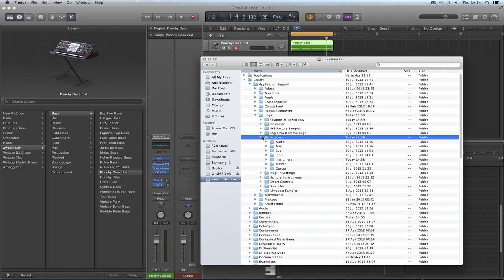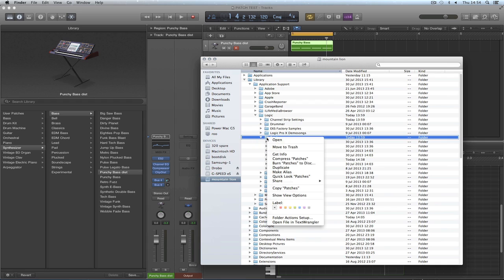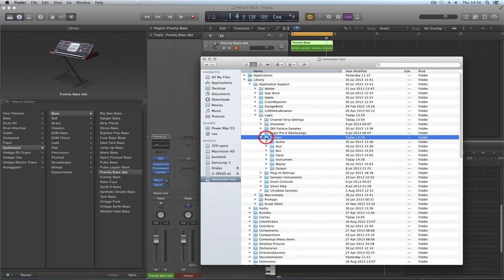But of course we're saving to the factory location. Now if Logic, God forbid, something should go wrong with your Mac and Logic has to be reinstalled, you'll lose those patches. So you want to back this patches folder up. If you start saving your edited content in here, back it up regularly. Either do it manually or get your Time Machine to back it up all the time.